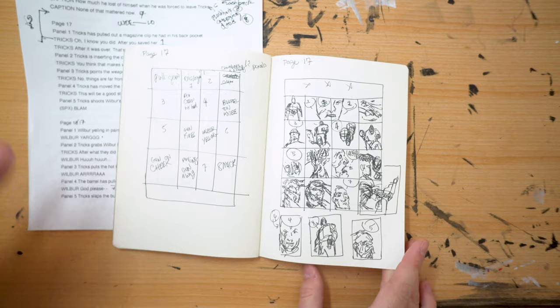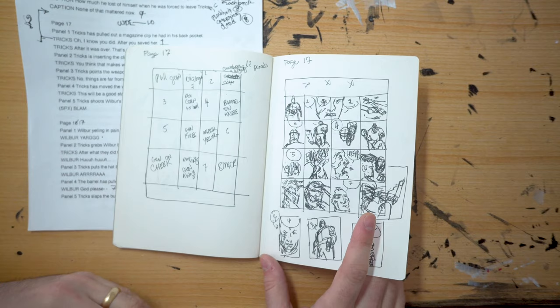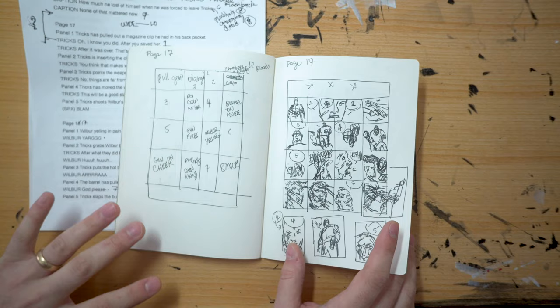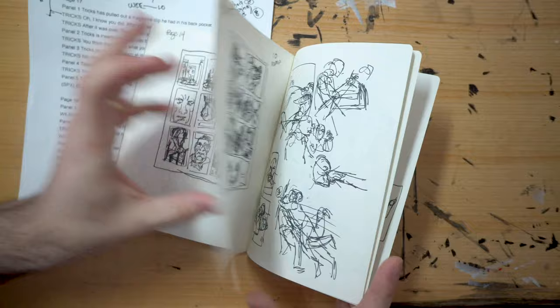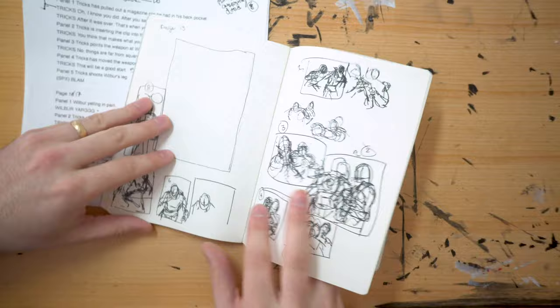But really I'm creating a roadmap for myself as to when I go to pencil it, this is mostly where my head's at. And I do have some room to improvise, but mostly this is all that I think that I need to tell the story.